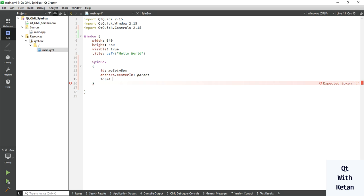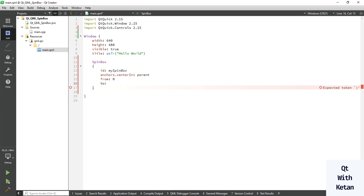For the maximum, we use the 'to' property. Let's set the minimum value to zero and maximum value to one hundred.